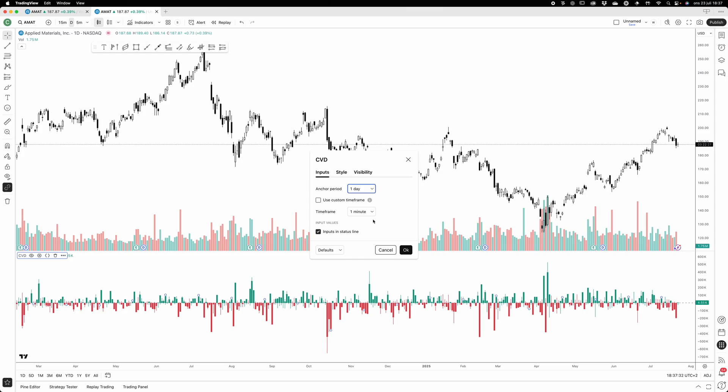That becomes more important if you're trading on lower timeframes. If you're going to trade the one-minute timeframe on TradingView using CVD, you probably want to buy tick data or you want to go to another platform probably. But if you're going to stay on a bit higher timeframes, it can still be quite useful.